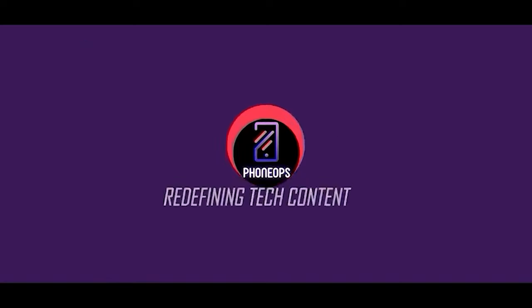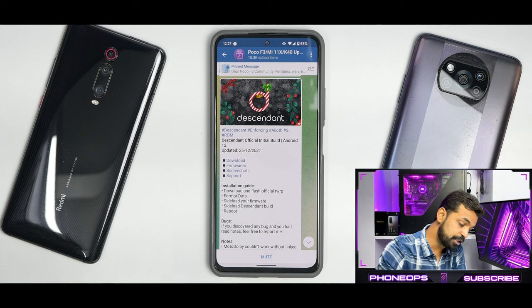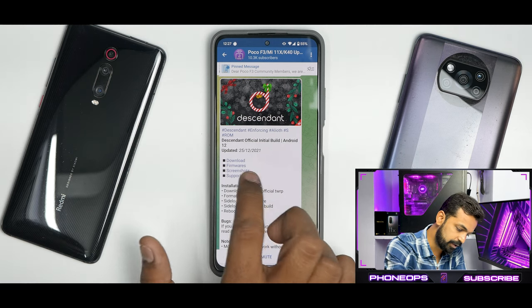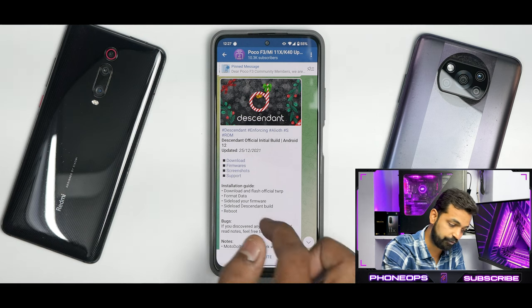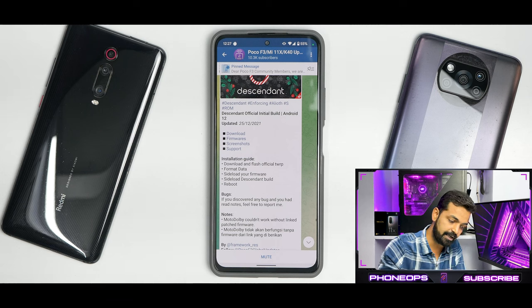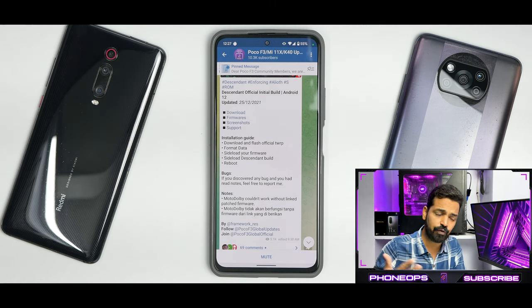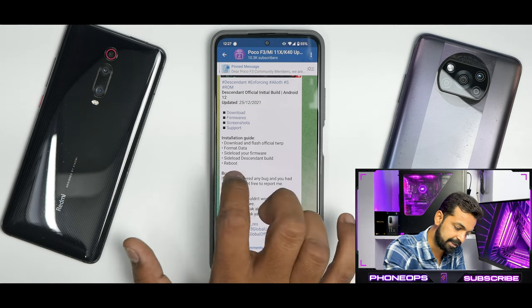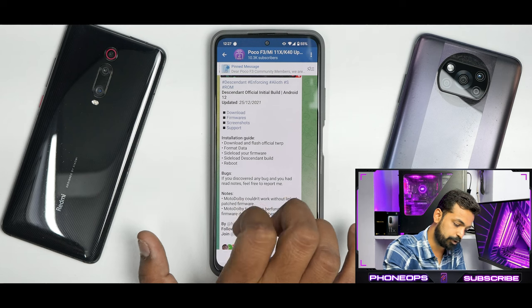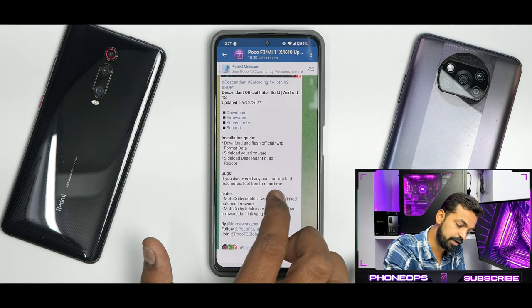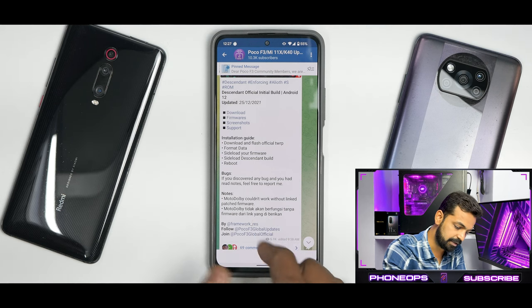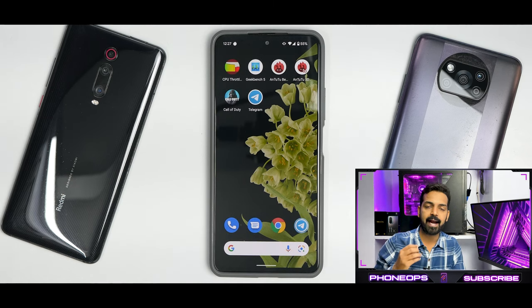For this particular device, we have the Descendant official initial build on Android 12, updated on Christmas — 25th of December. You have download, firmware, and screenshot support. There is a support group if you have specific questions about this ROM — you can go to the Telegram group and ask. The installation guide says: download and flash the official TWRP, format data, sideload your firmware, sideload the Descendant build, then reboot. Known bugs: Moto Dolby couldn't work without a linked patched firmware.